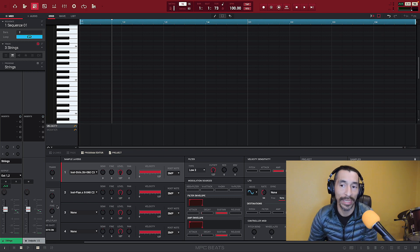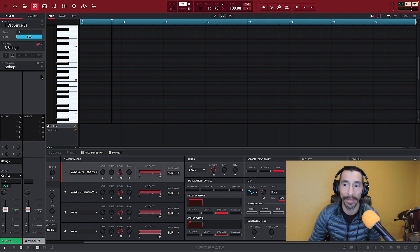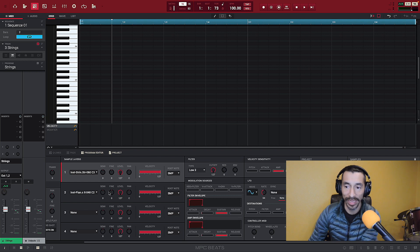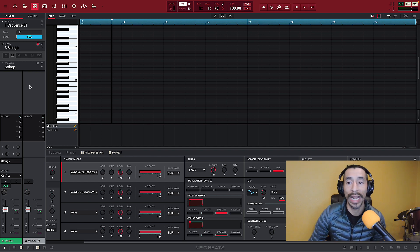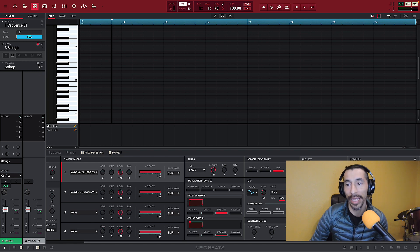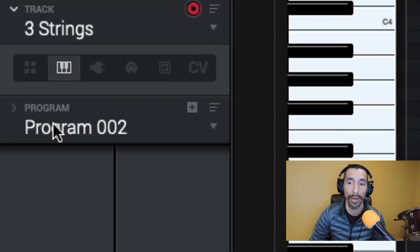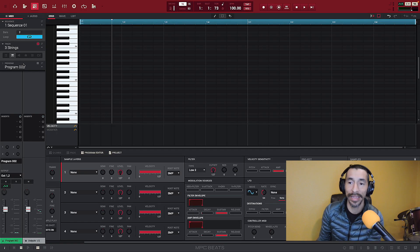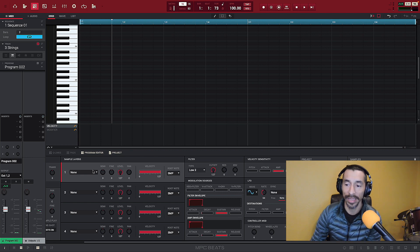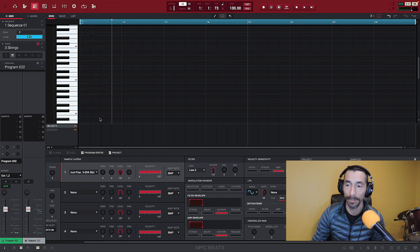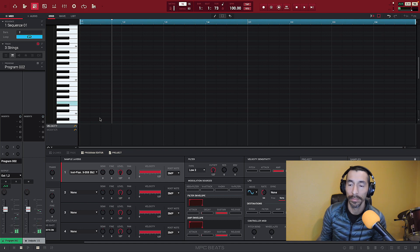Now let's say I want to do another program. There's no Program 2 anymore — how do I get a new empty one? The way you do that is this little plus button right here. If I hit it, it pops me into a new program. When I hit my keys there's nothing there because nothing is on that program. Let's say for this layer I want to throw in some piano and just have just the piano in there.